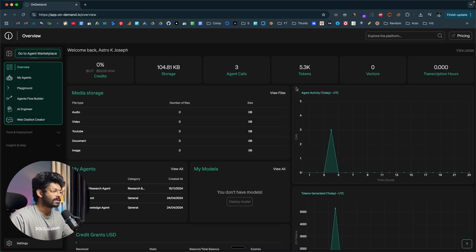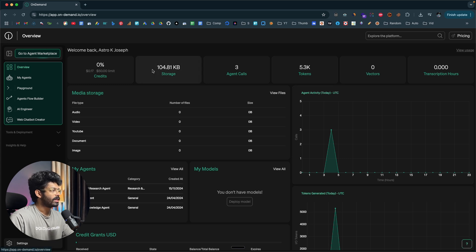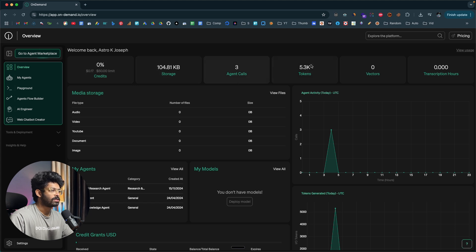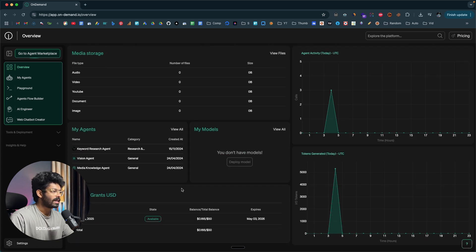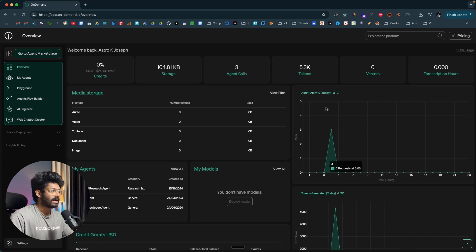Once you log in, this is going to be the kind of interface that you'll see. Here in the overview section, you can find a bird's eye view of stats like the available credits, storage, agent calls, tokens, media storage, media types, your agents, the models that you have deployed, your credit grants, and this agent activity charts. Towards the left side, you can find a bunch of these options.